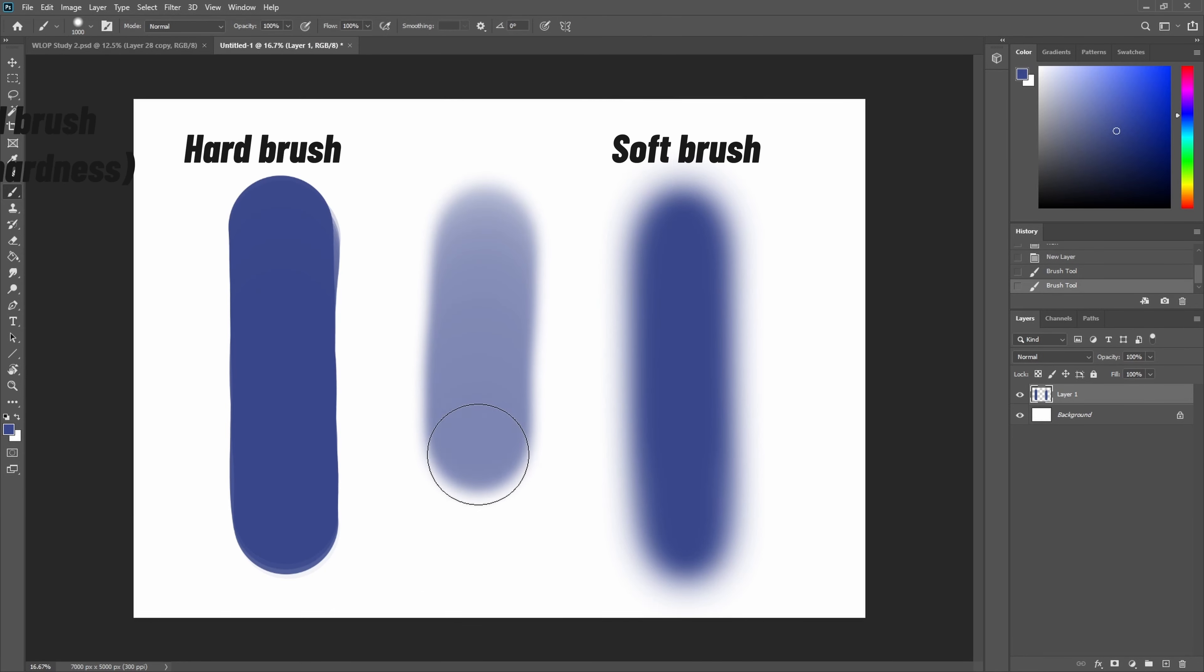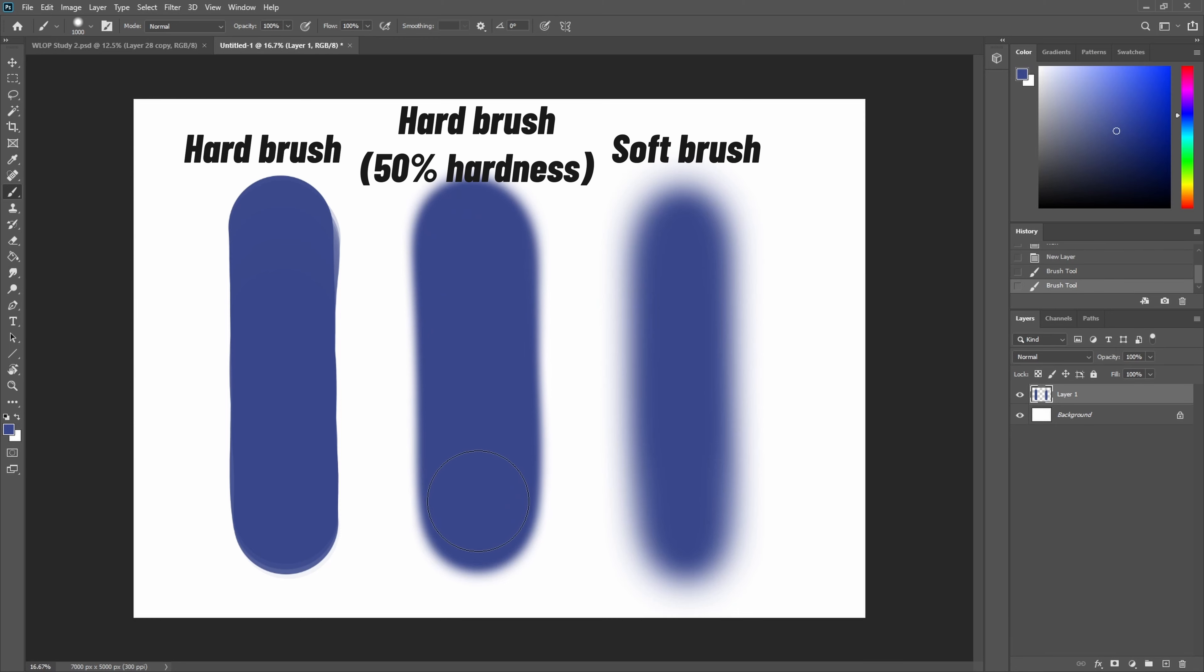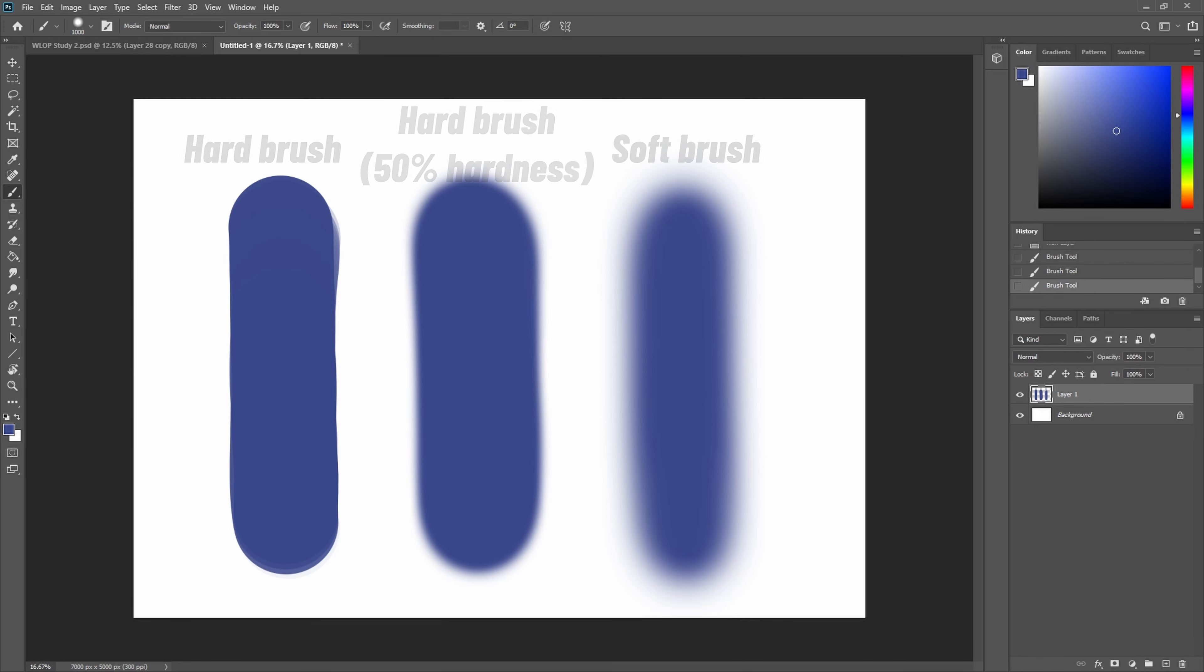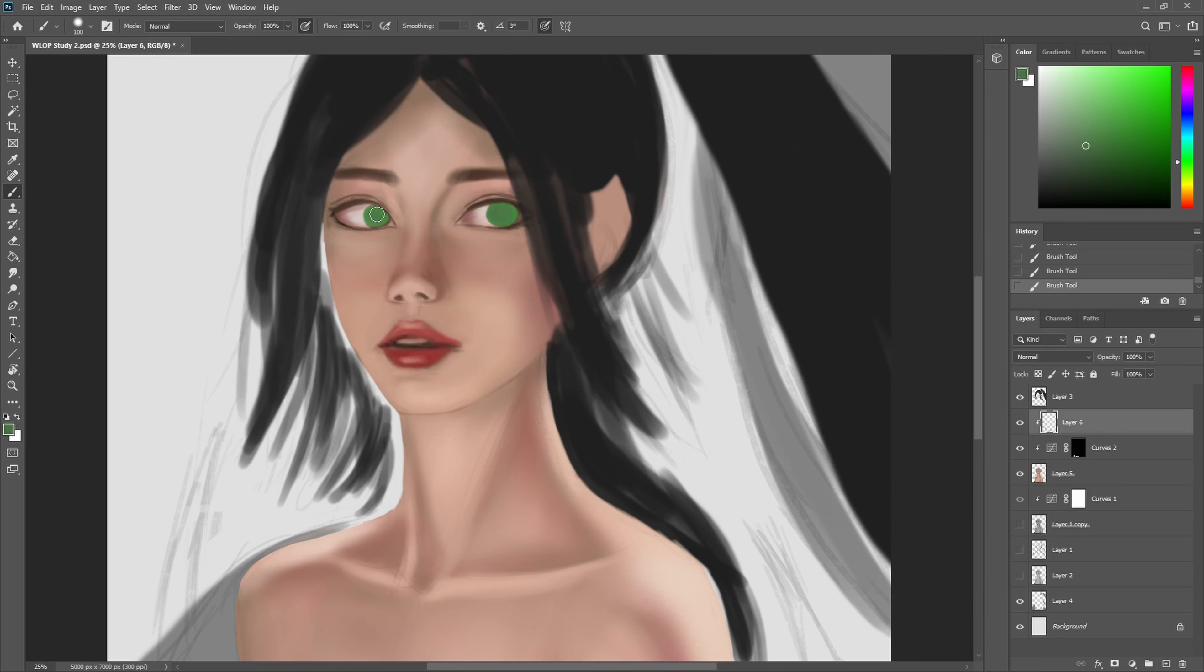This way when you're doing large brush strokes the edges are a bit softer than just the regular hard round brush and they blend in a little bit easier. But at the same time if you reduce the size of your brush you can create hard edges with the same brush.